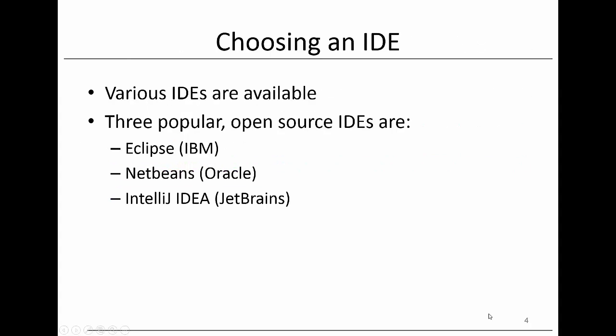Various IDEs are available and it's not easy to choose one. Three popular open source IDEs are Eclipse, supported by IBM, NetBeans, offered by Oracle, and IntelliJ IDEA, offered by JetBrains. The functionality they offer is very similar. We will continue with Eclipse in the remainder of this course.